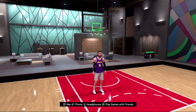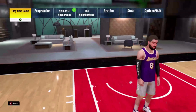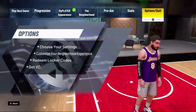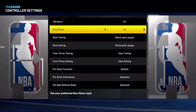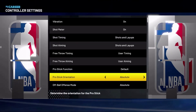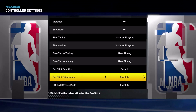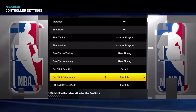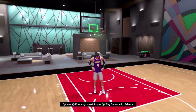The first thing you want to do is make sure your pro stick orientation is on absolute. The way you do that is you press start to go to the nav, then go all the way to the right to Options, then go to controller settings, and if you scroll down you'll see pro stick orientation. It should be on absolute — if it's on camera relative, make sure you switch it to absolute. Once you do that you're ready to do reverse layups.